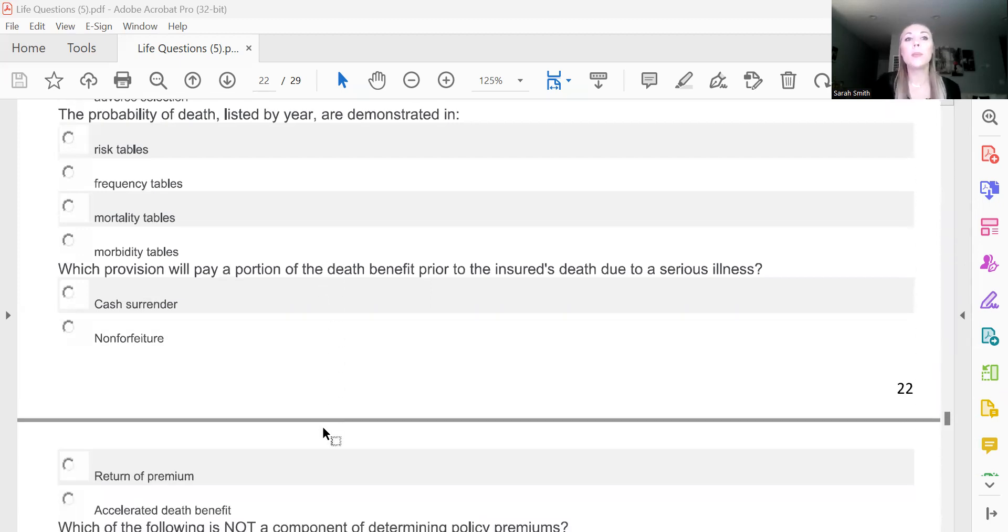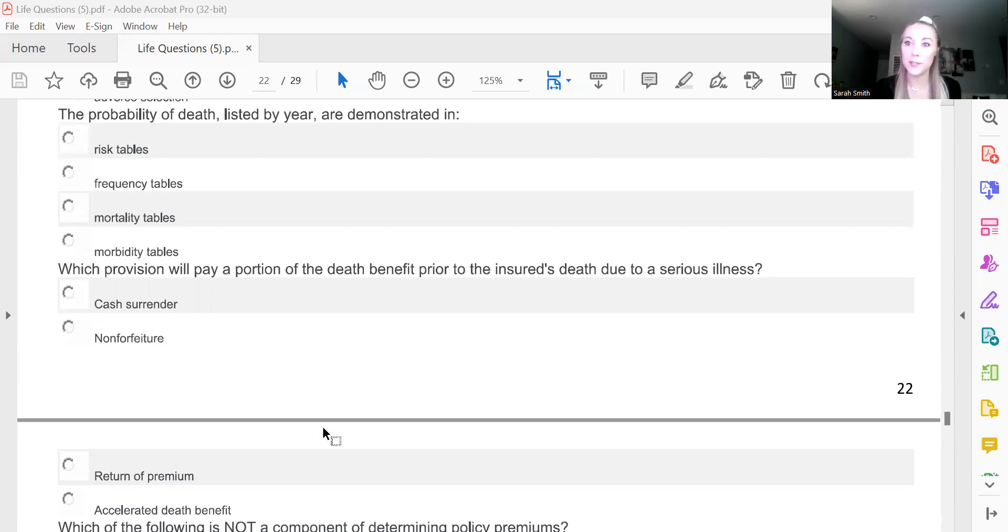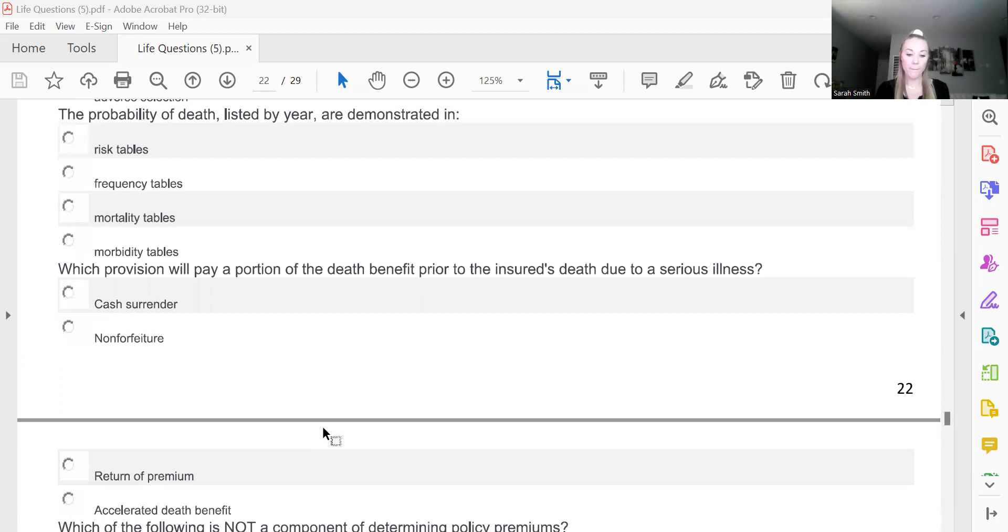The probability of death listed by year are demonstrated in—again, if you watch one of the earlier videos, you know, if you're bilingual, you're probably going to have an easier time on this one. What is death? And this one's going to be mortality tables, right? Death, morte.